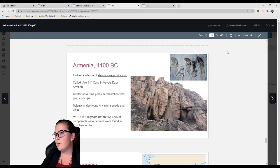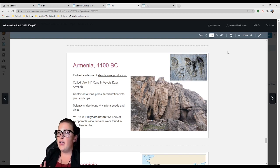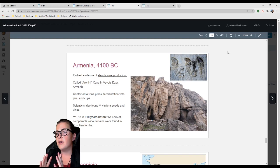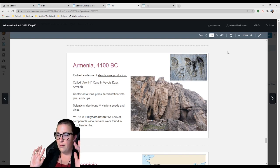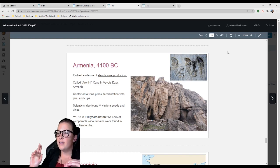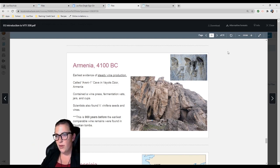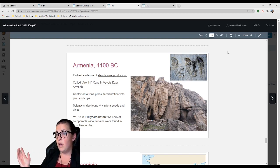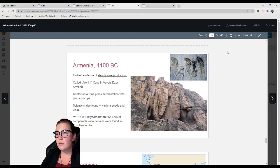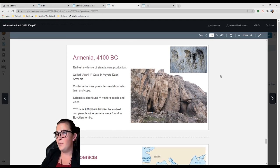You can make really bad wine, but you'll never kill anyone unless they choke on it. That's the wonderful thing about wine: the pH is very low, typically around 3.6 or 3.4. Armenia: The earliest evidence of steady wine production. This is called Areni-1, a cave in Armenia, and it contained a wine press, fermentation vats, jars, and cups. They also found Vitis vinifera seeds and vines.